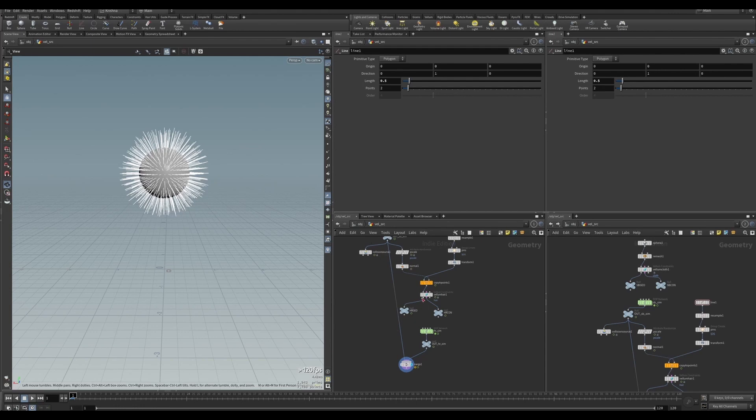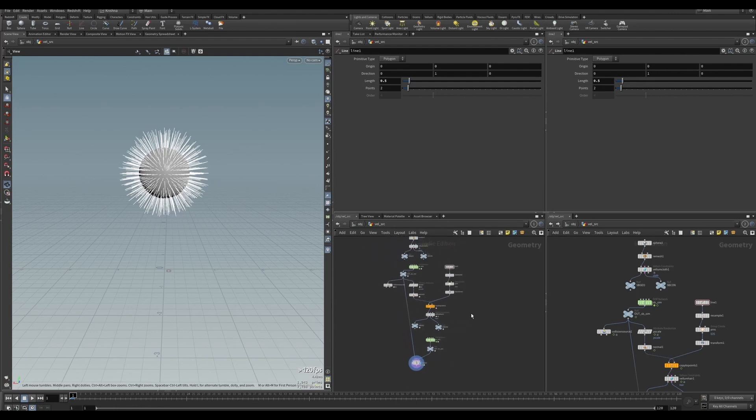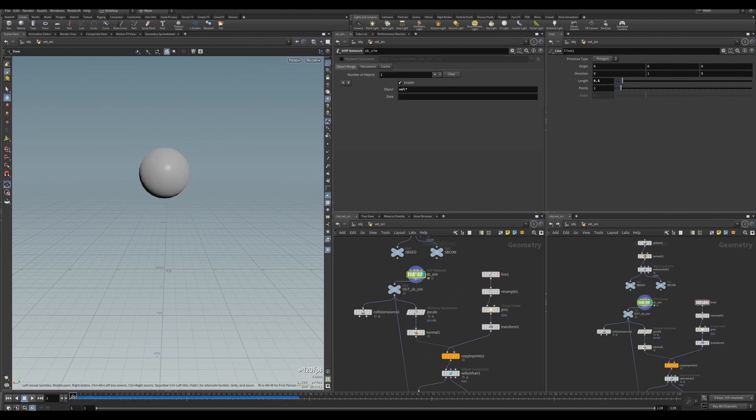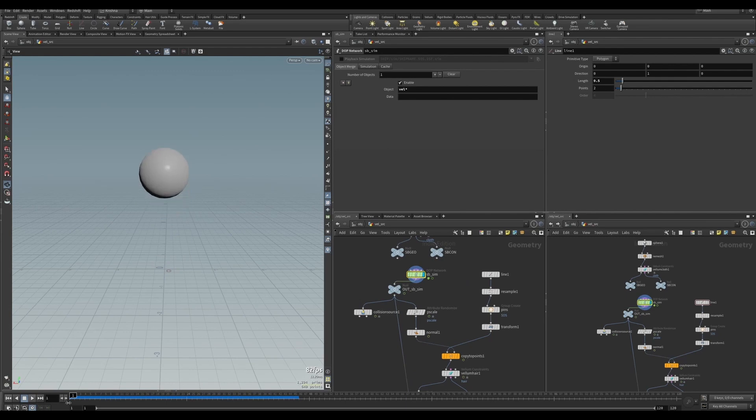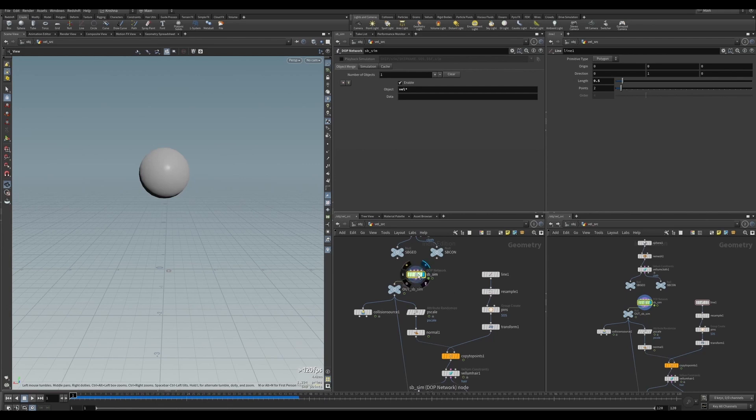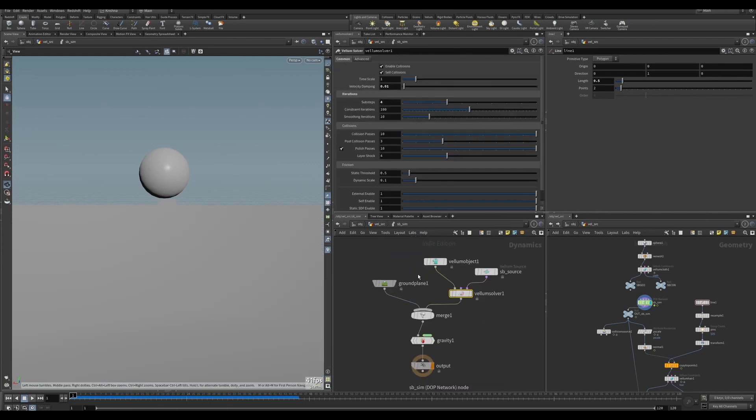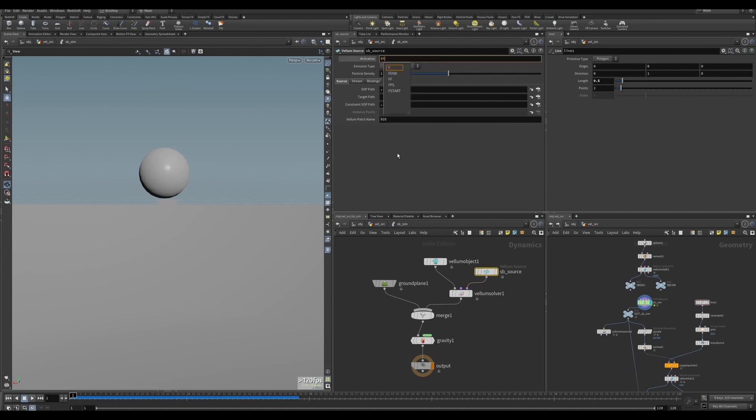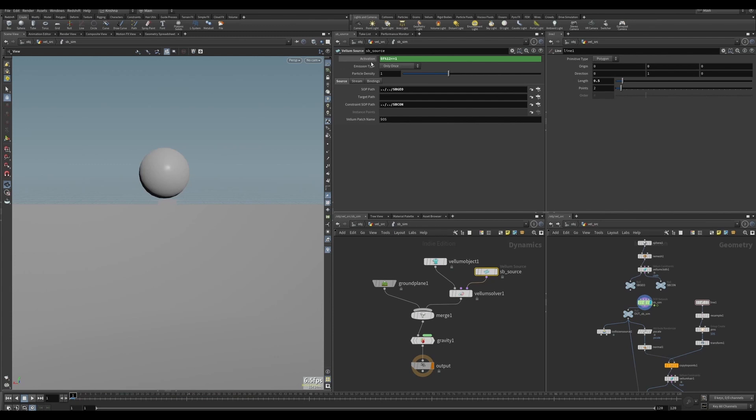Okay, next we're going to create multiple sources for a soft body. Right now we have one soft body coming down, but we want to create multiple. I want to create one every twelfth frame. So how do I do that? Go into DOC Network and in the source activation type, put in dollar F percentage twelve equals equals one.